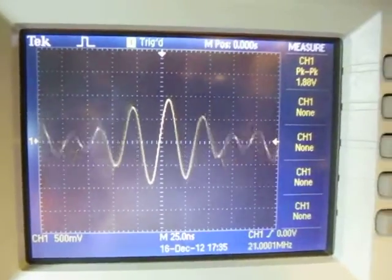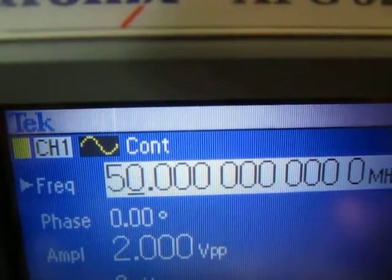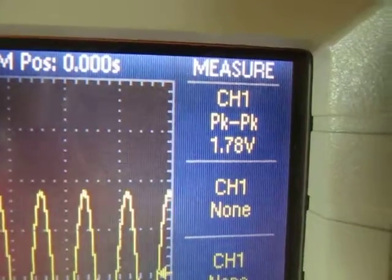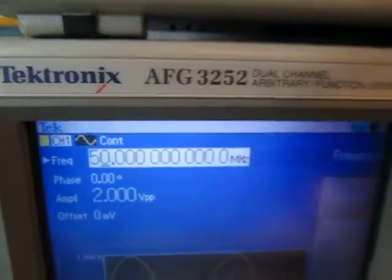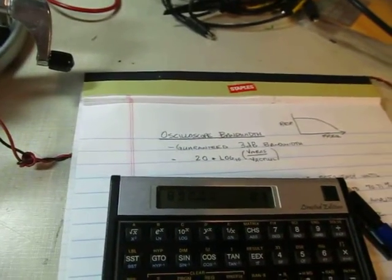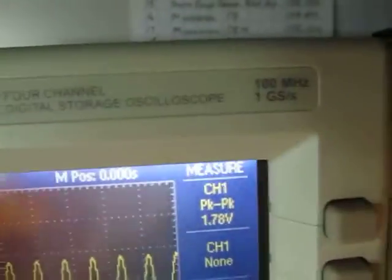Let's crank this up to 50 megahertz — half of the rated bandwidth. At 50 megahertz, there's my signal and I'm measuring 1.78 volts. We're putting in 2 volts peak to peak. Running a quick calculation: 1.78 divided by 2, take the log base 10 of that times 20 — that says I'm down 1 dB. So at half of the rated bandwidth of this 100 megahertz scope, the response is already down by 1 dB.